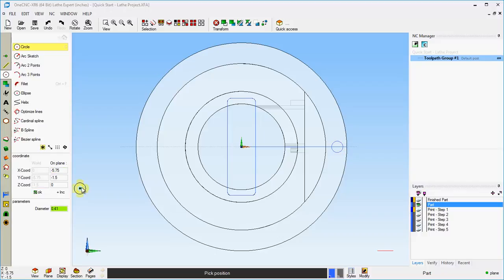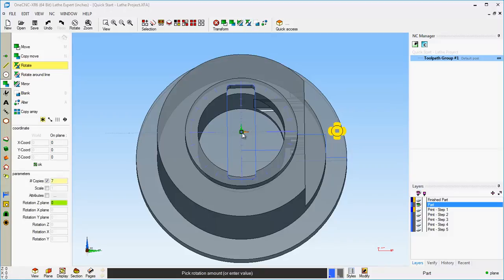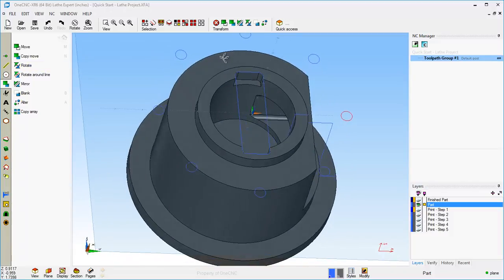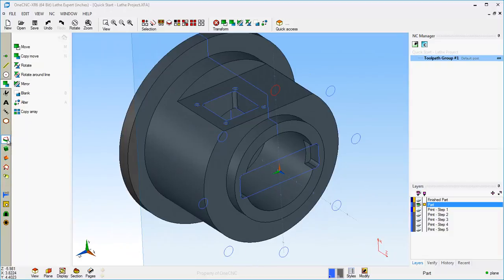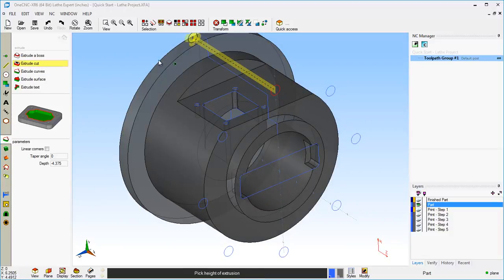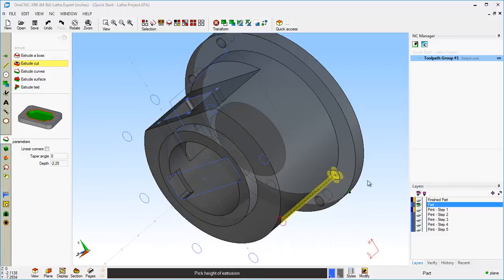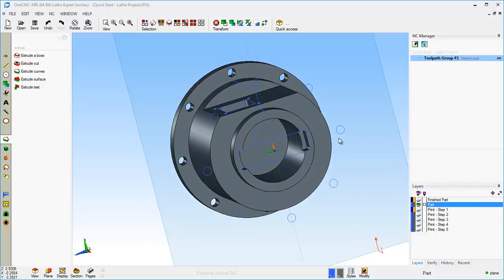With that circle created, let's use the Rotate command. I'll select that circle and rotate around the datum. We're going to say Copy, set to 7. We're rotating around the X axis, so we'll type in 45 degrees. That looks good, so we'll click OK, and right-hand mouse click when finished. That's looking really good. Now all we need to do is use the Extrude Cut command again. I'll left-hand mouse click each circle and drag it down in the direction I'd like to cut. You can type in values if you want, but it's just as easy to grab those circles and pull them down. Right-hand mouse click when finished.